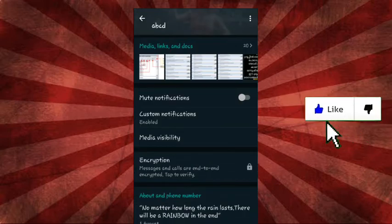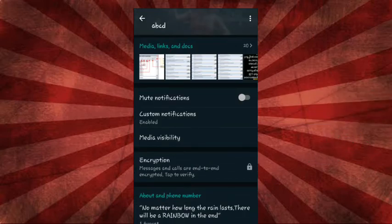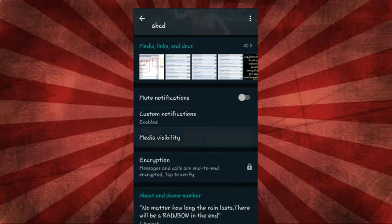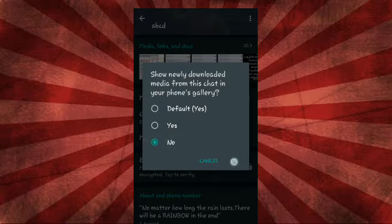One trick is to show you some media, photos and images. Now, let's go to the gallery. Click the media visibility. Now, let's go to the gallery.